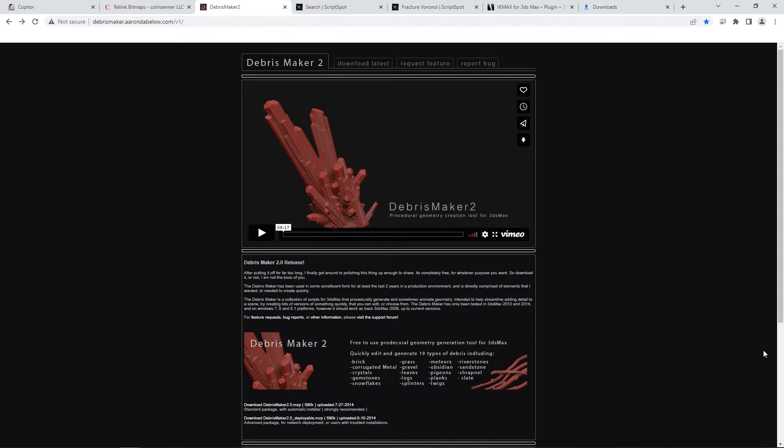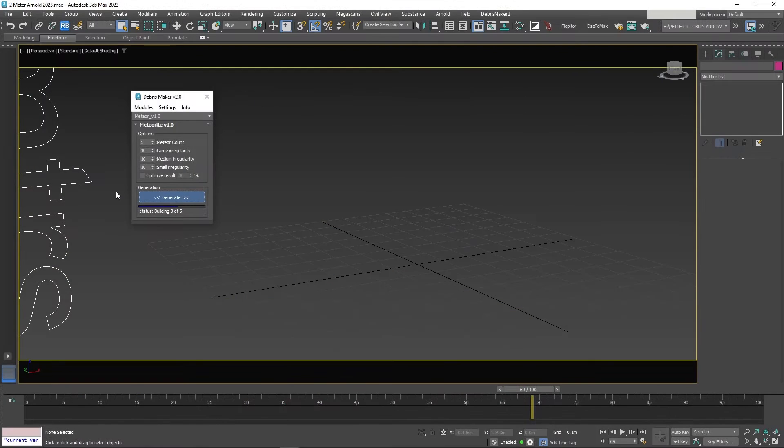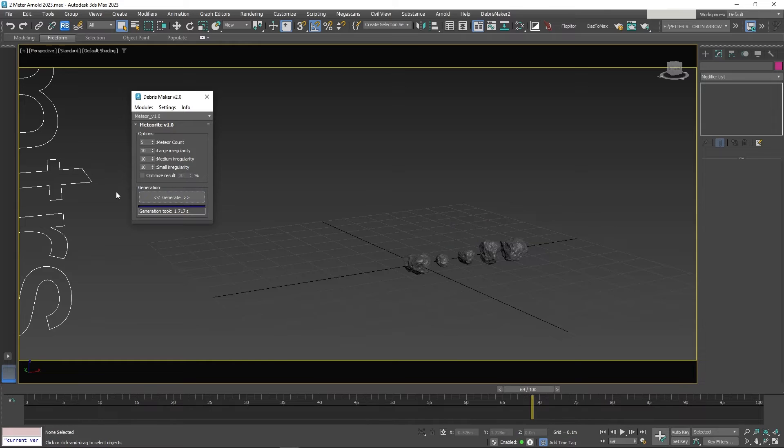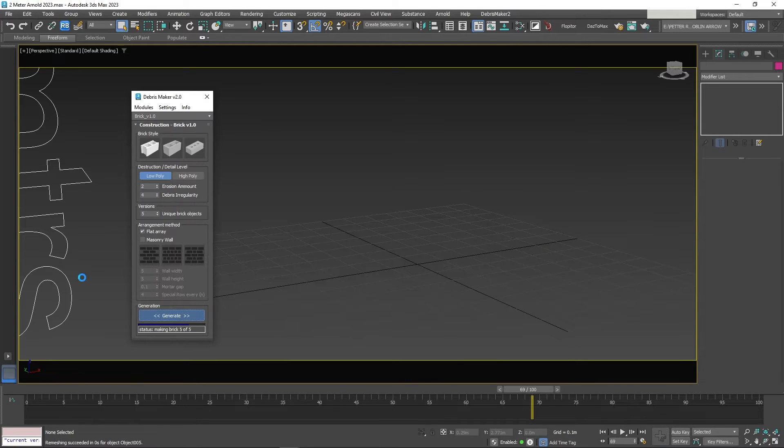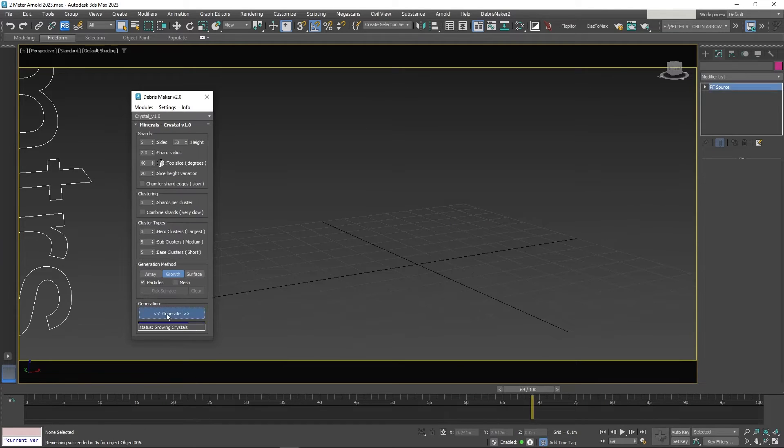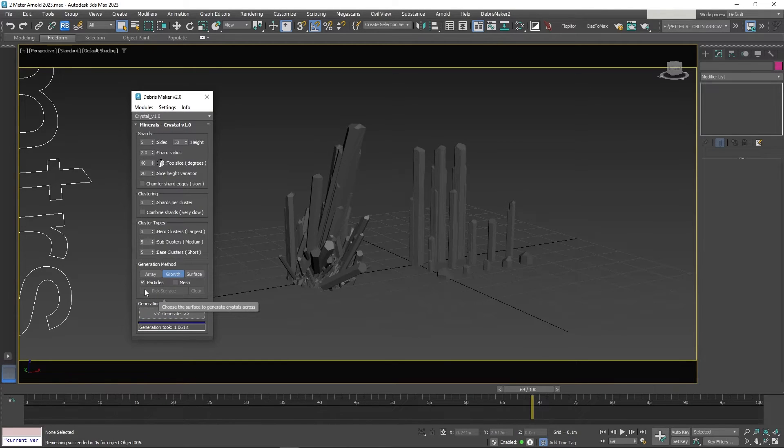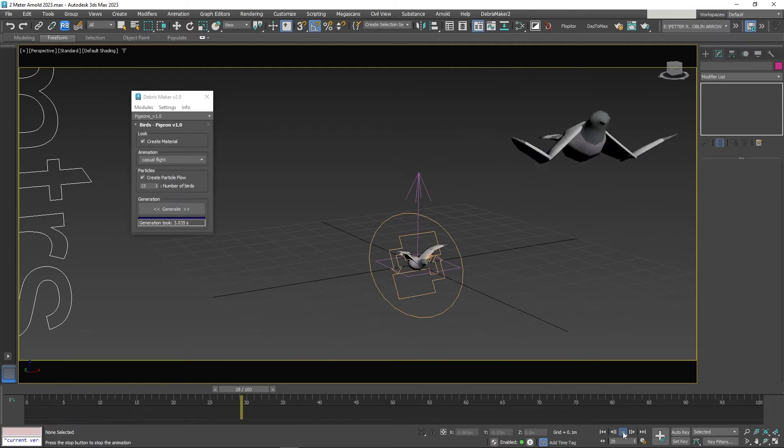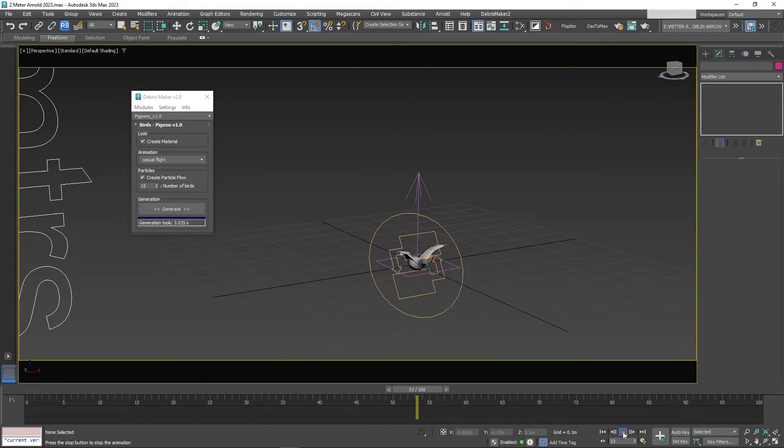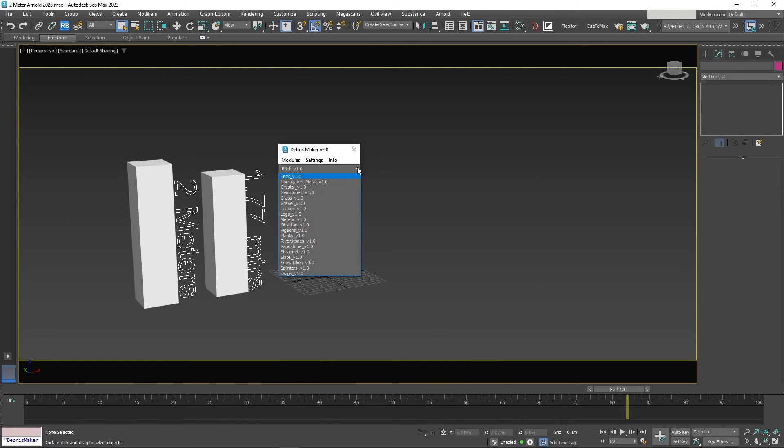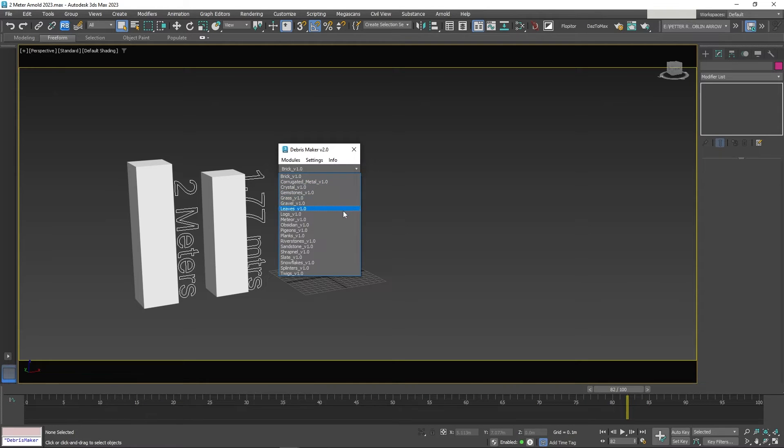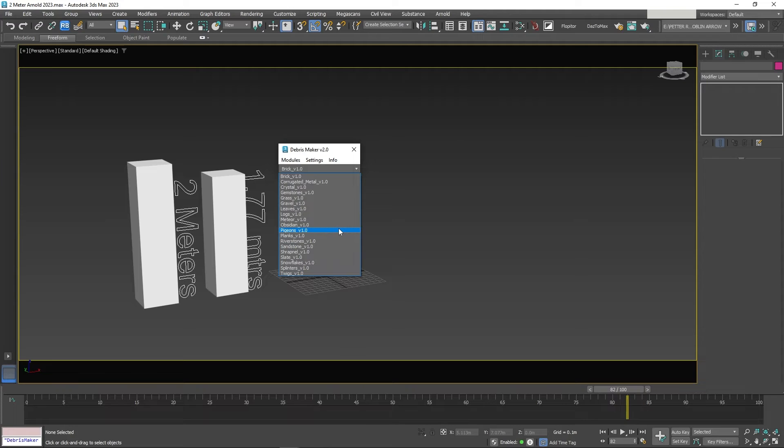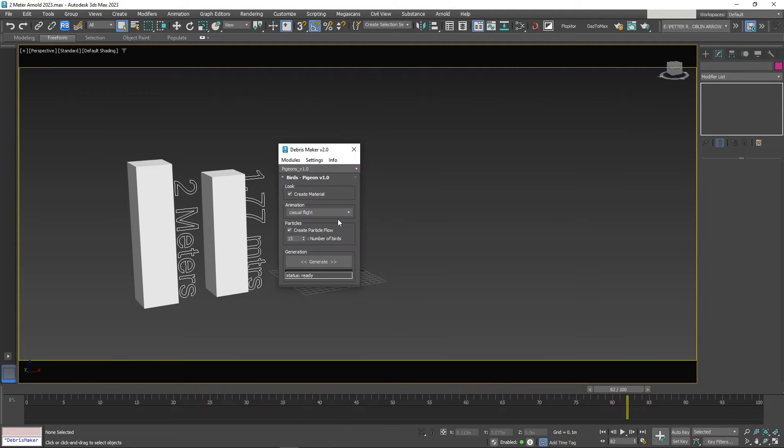The third free script is Debris Maker by Aaron Debelo. This handy tool automatically creates all sorts of geometry, including rocks, bricks, crystals, and even pigeons. All you have to do is click on the button and the menu comes up. Scroll down and pick what you like. Set your parameters and hit Generate. The script does the rest.